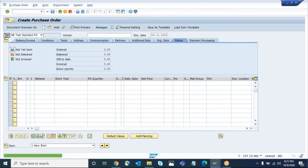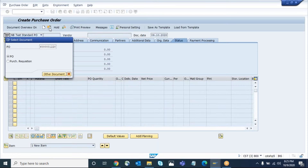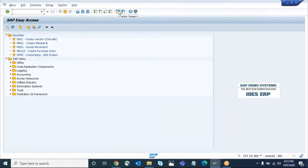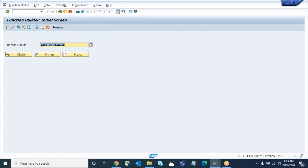Let me save the purchase order first. I will show you that once I release it, I will verify simultaneously. This is the purchase order — there are two levels — and I'm going to show you how to test this. Go to SE37. The function module we are going to use is BAPI_PO_RELEASE.